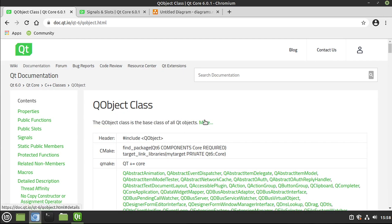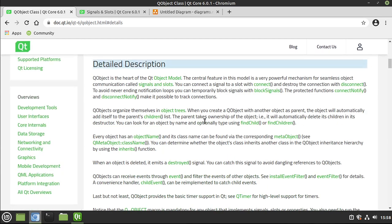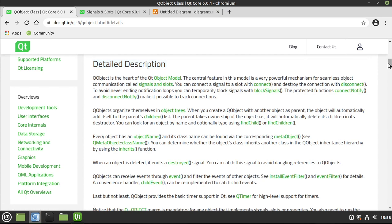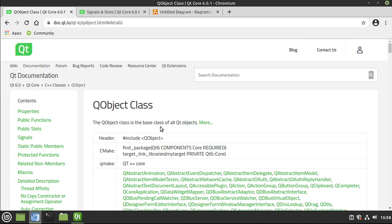Q objects, more appropriately, are the heart of the Q object model. Now, in case you skip that day in C++ land, what is a class? Well, it's a blueprint for an object. It's not the object itself. It's simply the blueprint.